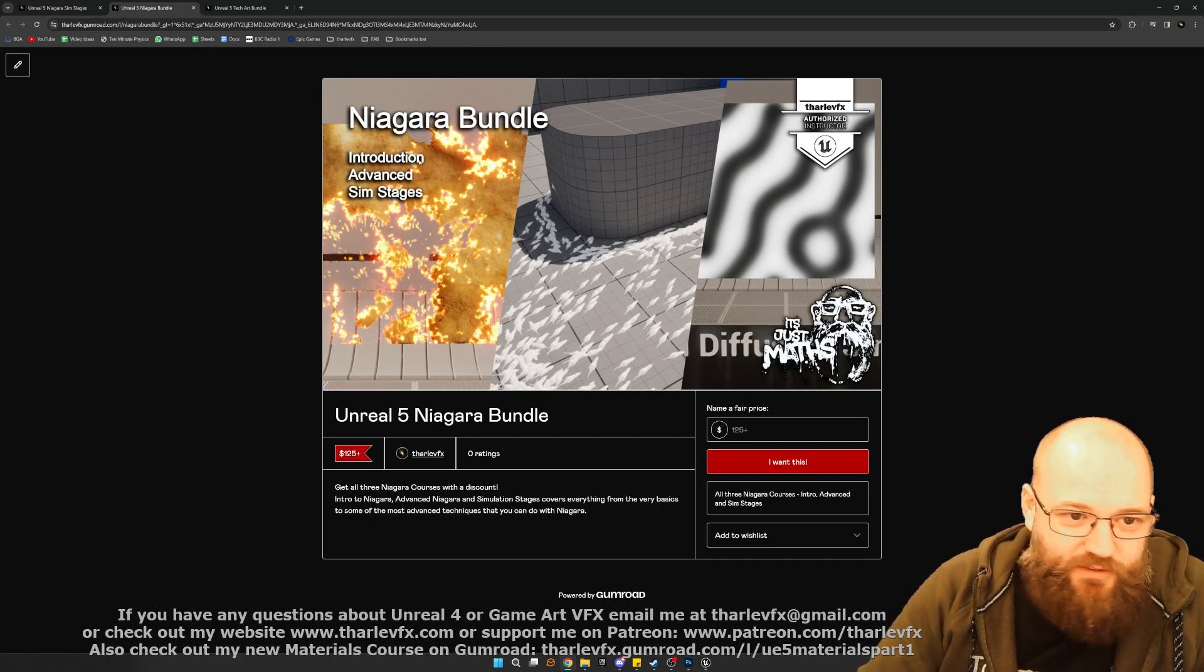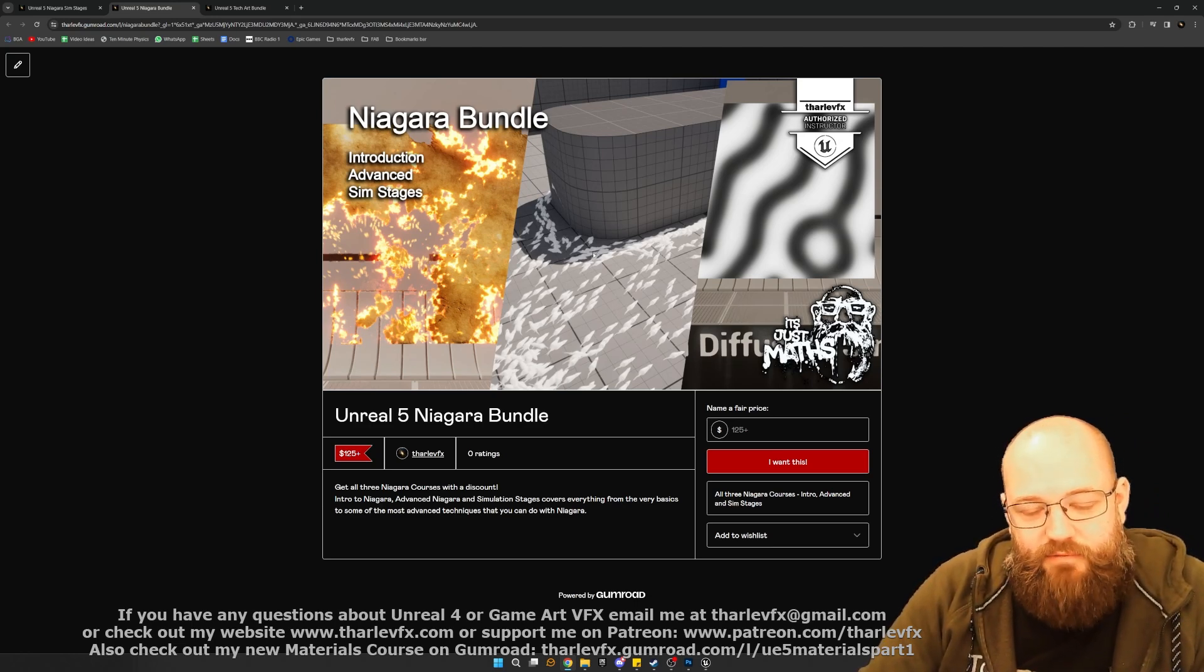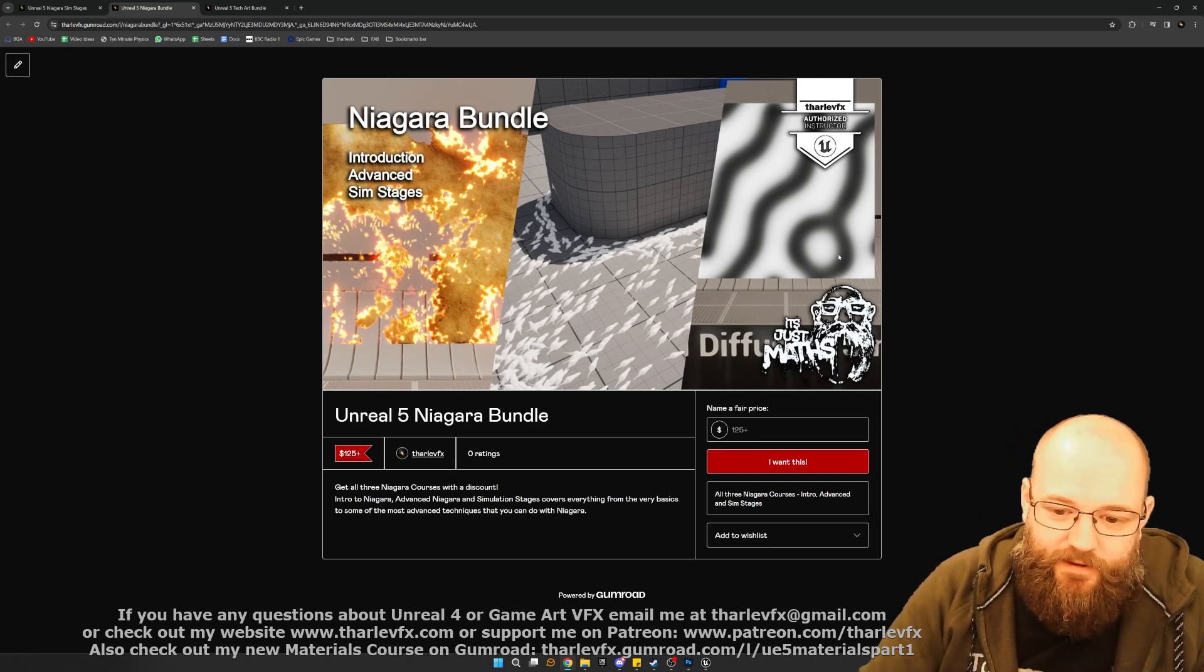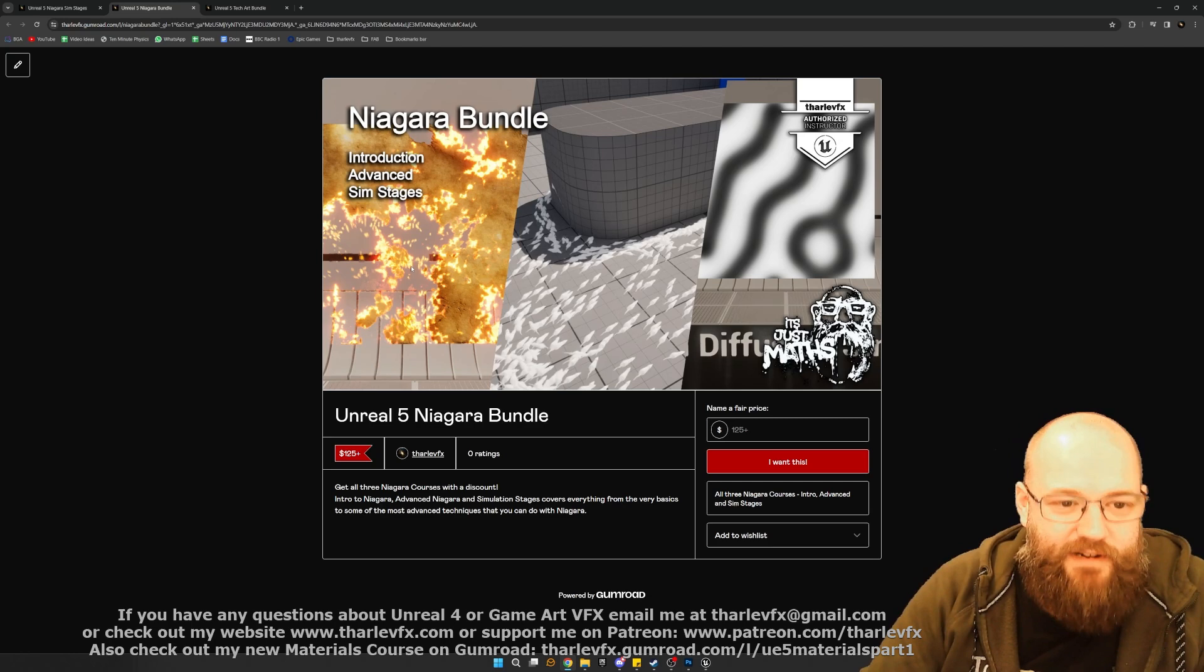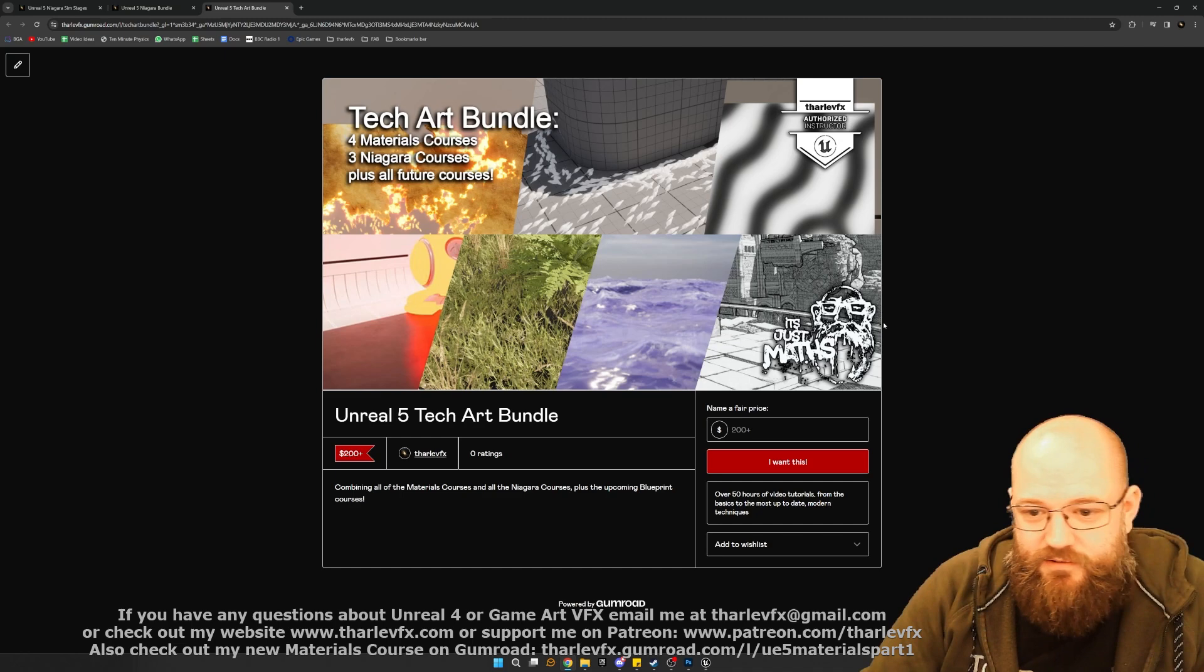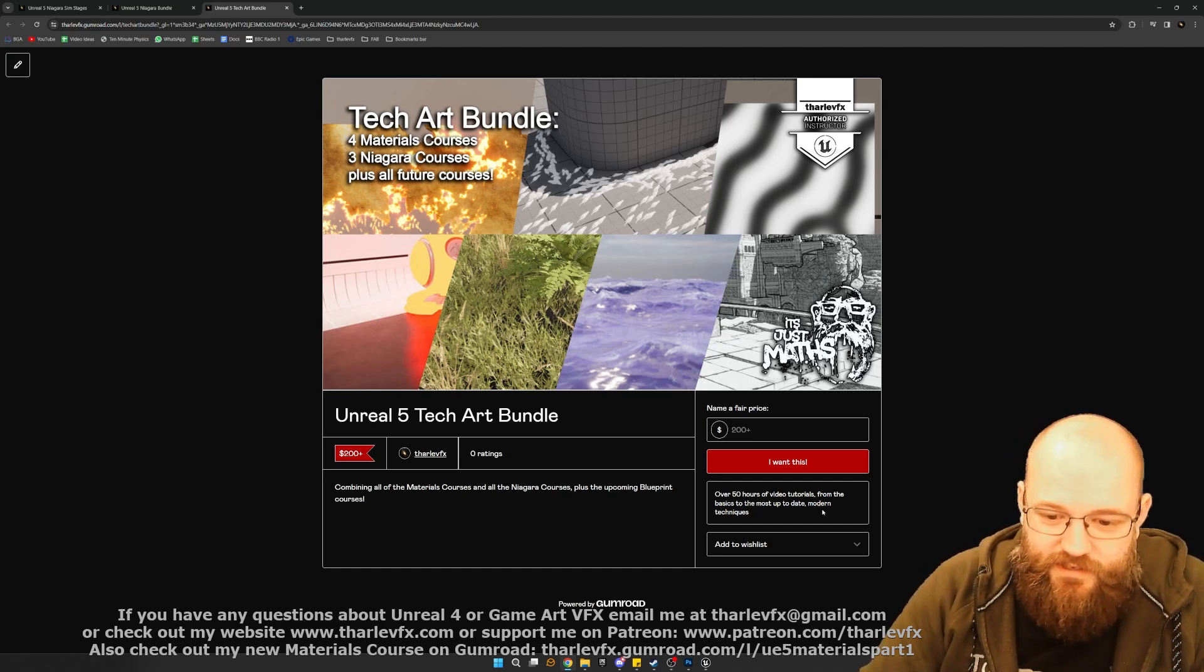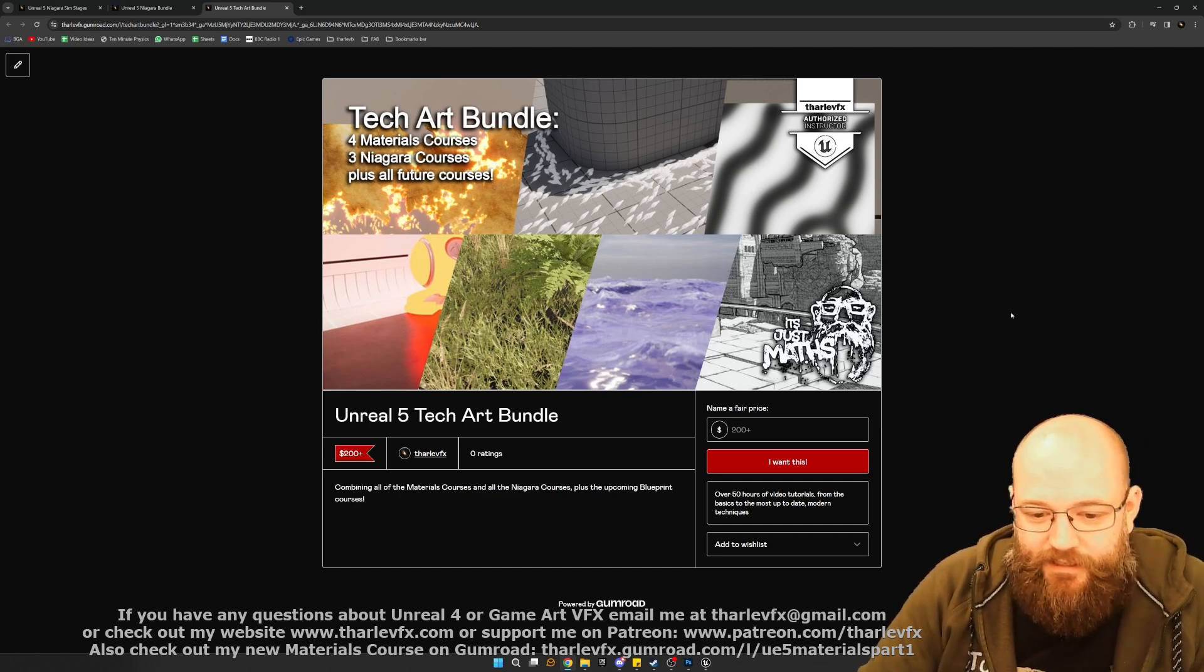This goes from the real introduction, what is Niagara, how does it work, what is a particle, all the way through to advanced sampling, and then all of the simulation stages we've just seen. A full course from the very beginning to really, really quite advanced Niagara stuff. And then finally, I've done a full bundle, all four materials courses and all three Niagara courses, so you can pick up all seven of the long-form courses. It's about 50-something hours of video.